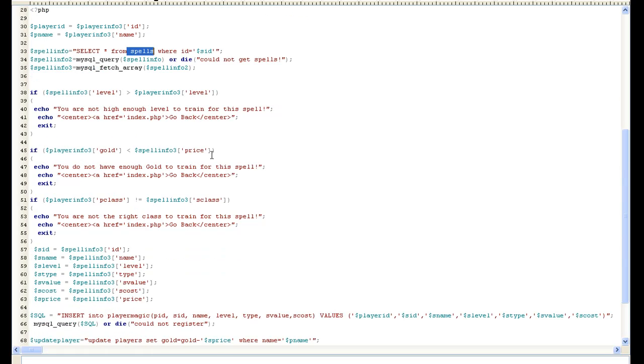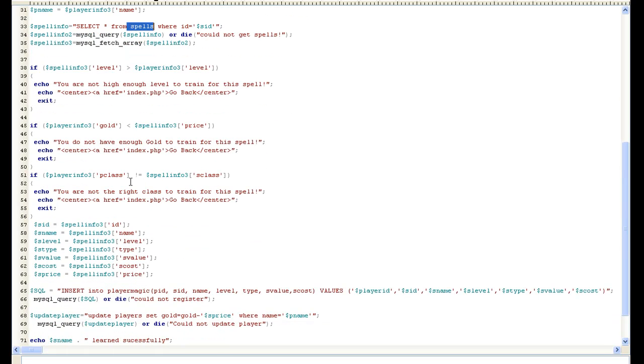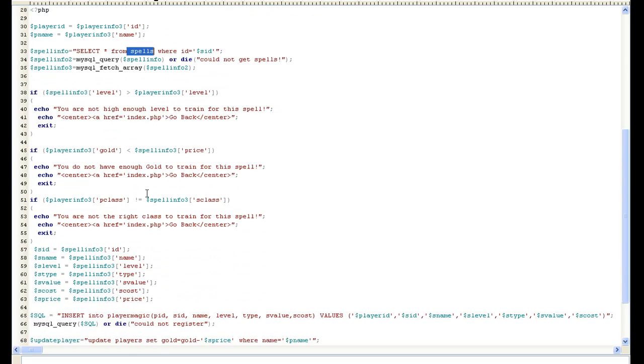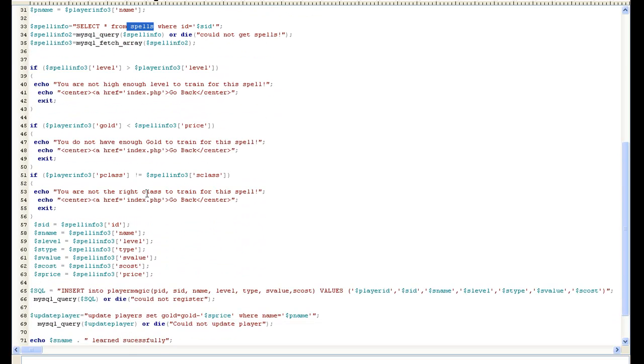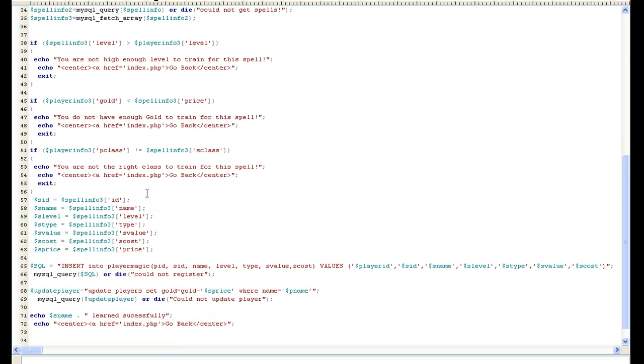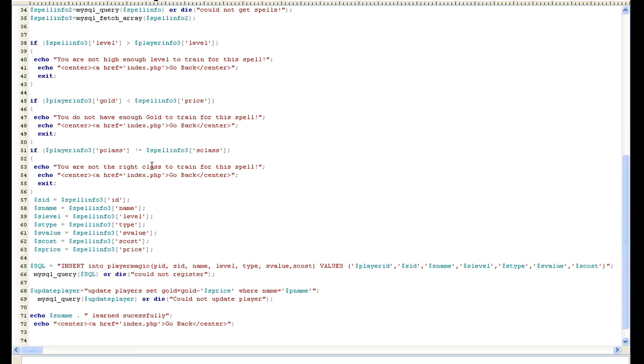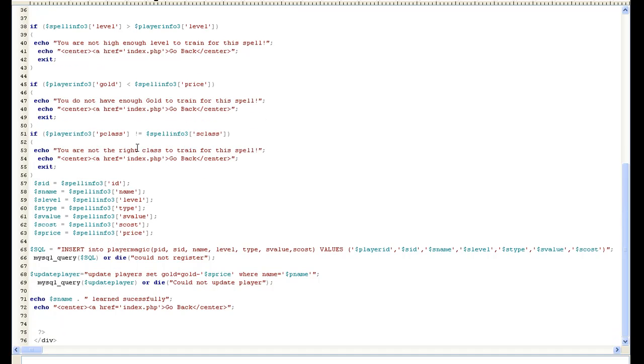And the same thing with gold and the price. If you don't have enough money, if you're not the right class, it's going to go ahead and tell you. The one thing that we're not going to fix now but we will fix later is to where it won't even show you when you go to pick the spell. Say I've already got fire strike, which I do, it's not even going to give you this option. But it's too much to do right now. It's going to be a for loop and I'm not ready to get into that just yet. But we will get into that.